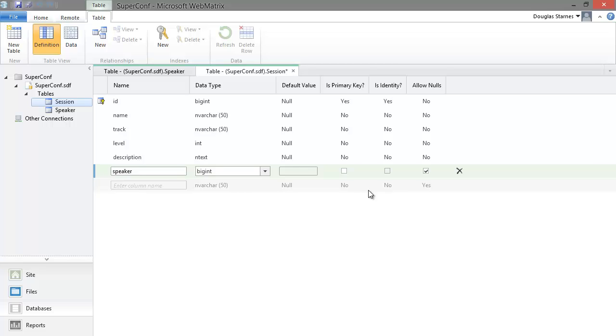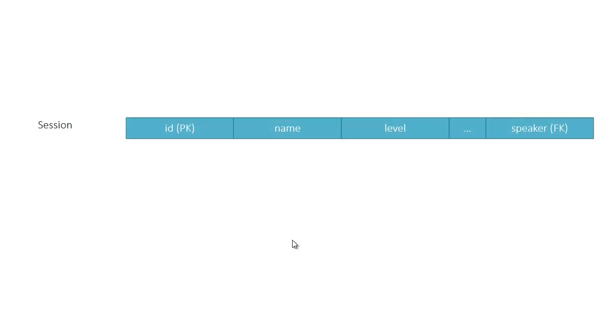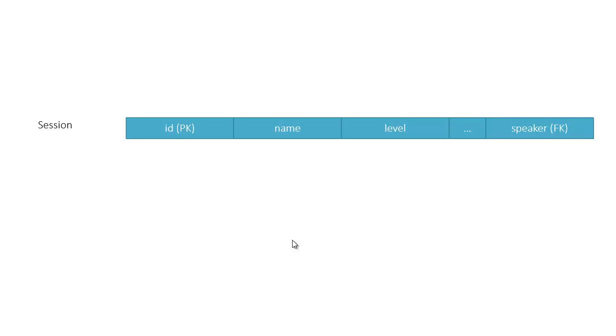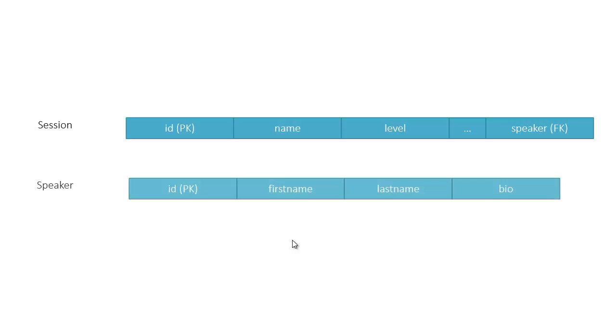Obviously, this is a consequence of trying to do everything progressively. In a production situation, we would have designed our database more carefully ahead of time. Let's take a closer look at the foreign key relationship. We have the session table, which has a column speaker that we are going to use as a foreign key. It is a foreign key because it refers to a key in another table. That table is the speaker table, and that key is the primary key.